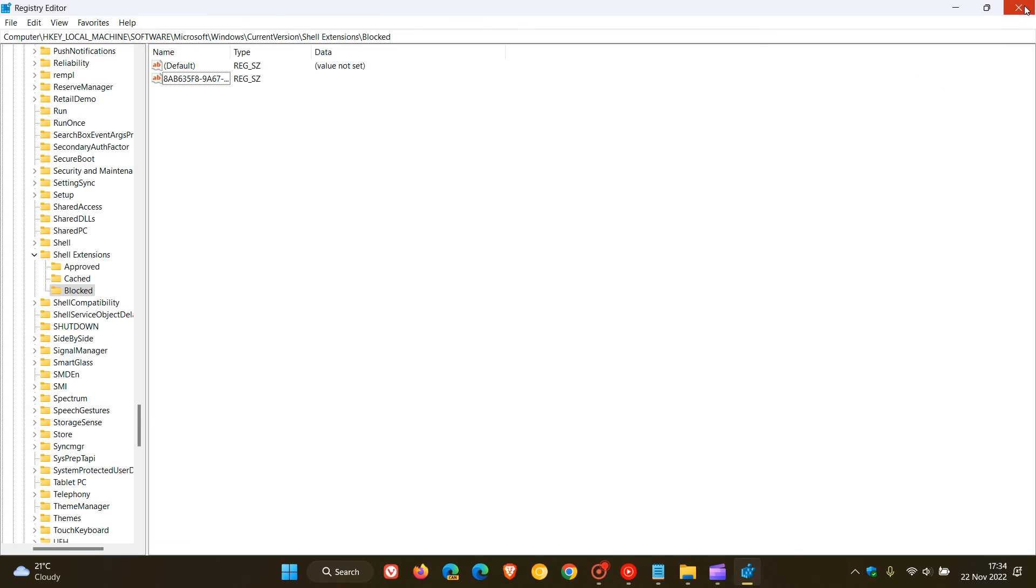And then once you've done that, you will have to then close your registry and then you will have to restart your system. And obviously I'm not going to do that because I don't want to remove ClipChamp or the entry from my context menu and it'll also just take too long for the purpose of this video.